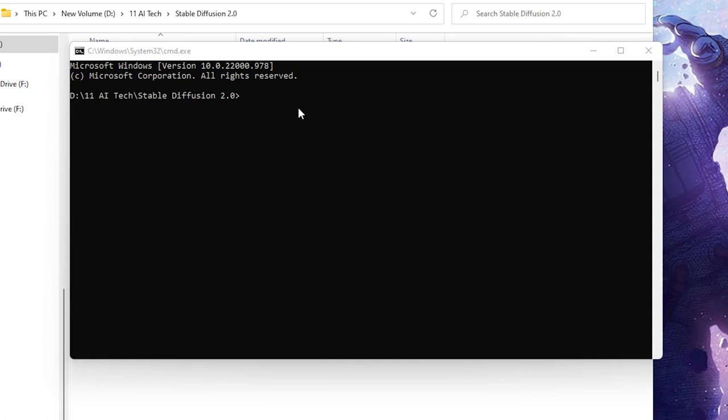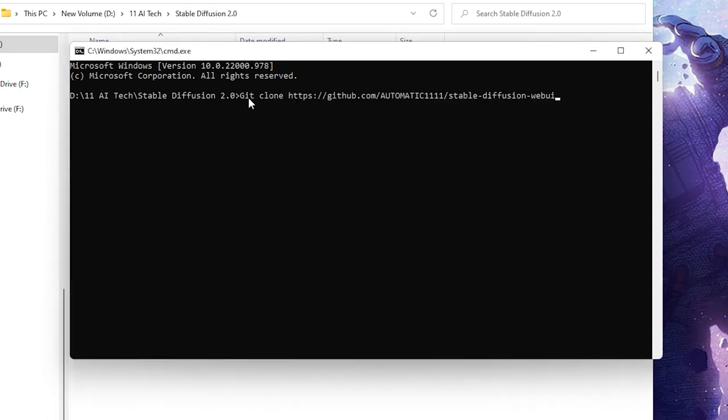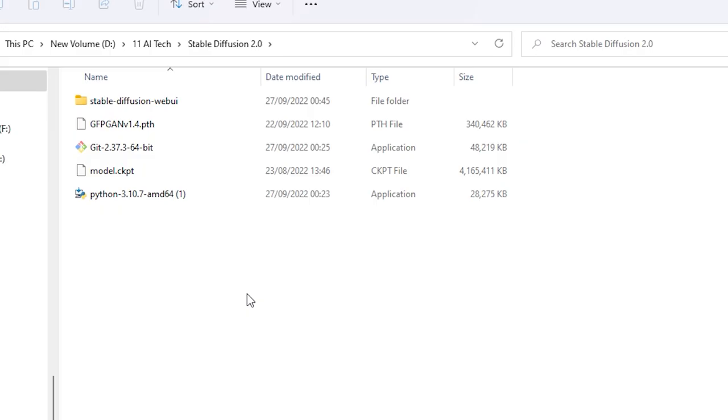Then you can either copy and paste from the description below or type in: git space clone https colon slash slash github.com slash AUTOMATIC in capital letters 1111 slash stable dash diffusion dash webui. Hit Enter and it'll install.